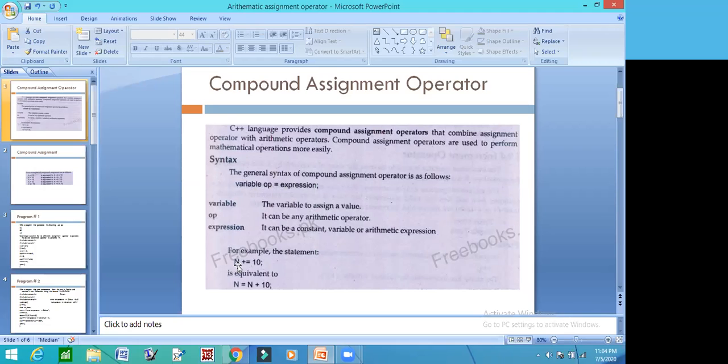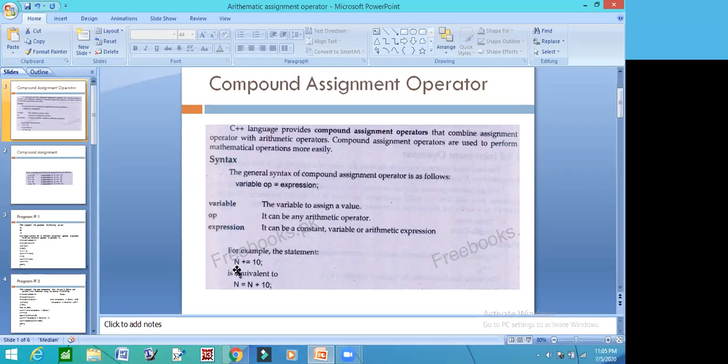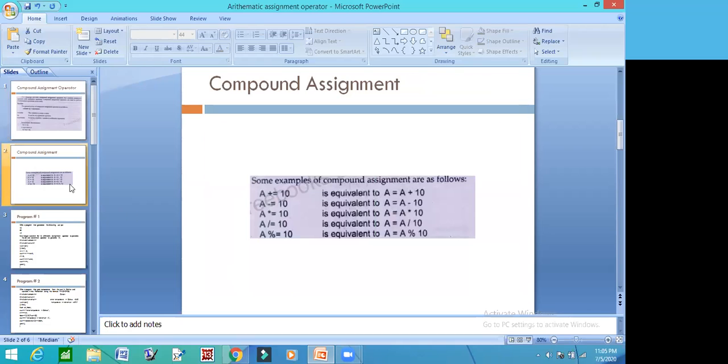Look at the example: N plus equal to 10. Look at the variable operator, Assignment Operator. This can be any expression. What will be equal? This means that in N, it will be 10 add. In N, it will be plus sign, so what will be 10 add?